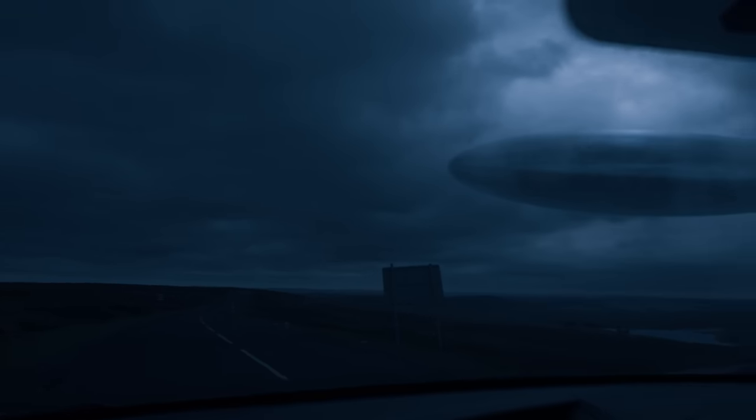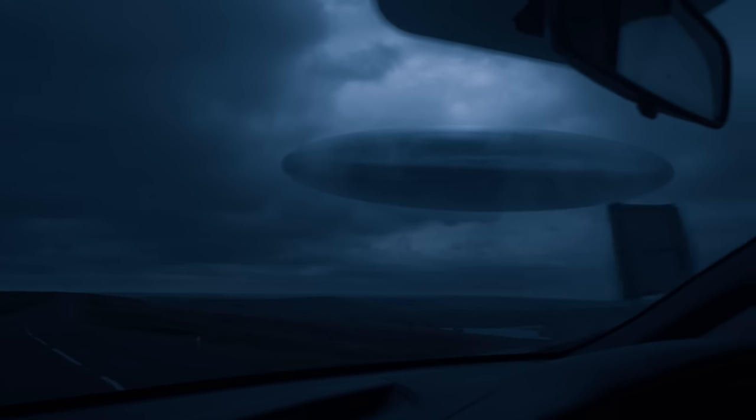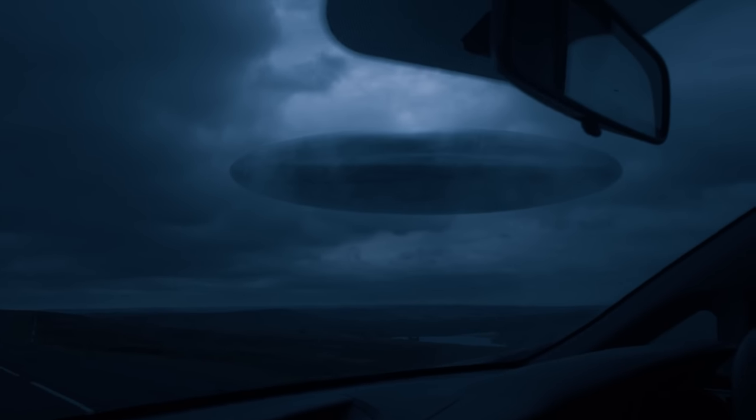Jordan Peele's latest film, Nope, is out in theaters, and we will take any excuse to do a UFO effect, so... What is that?